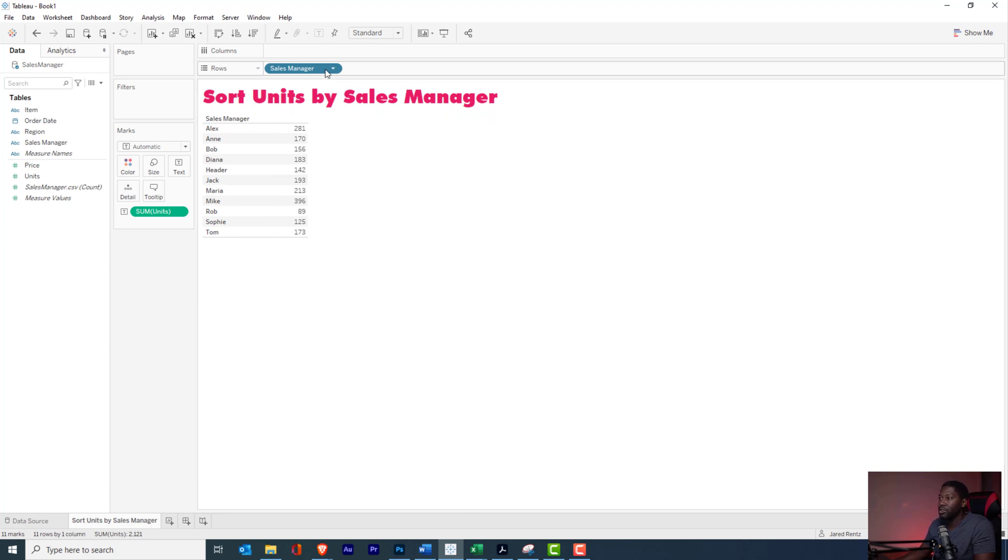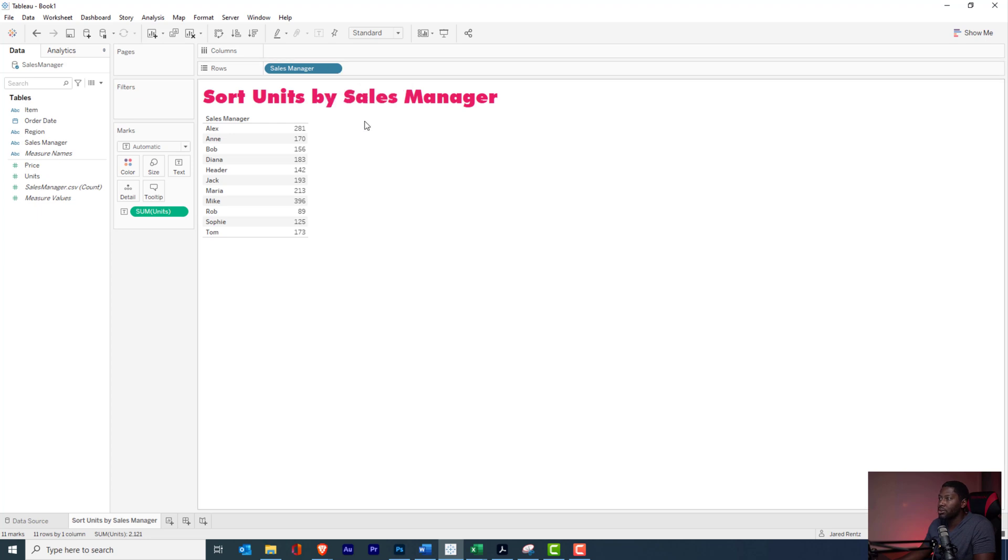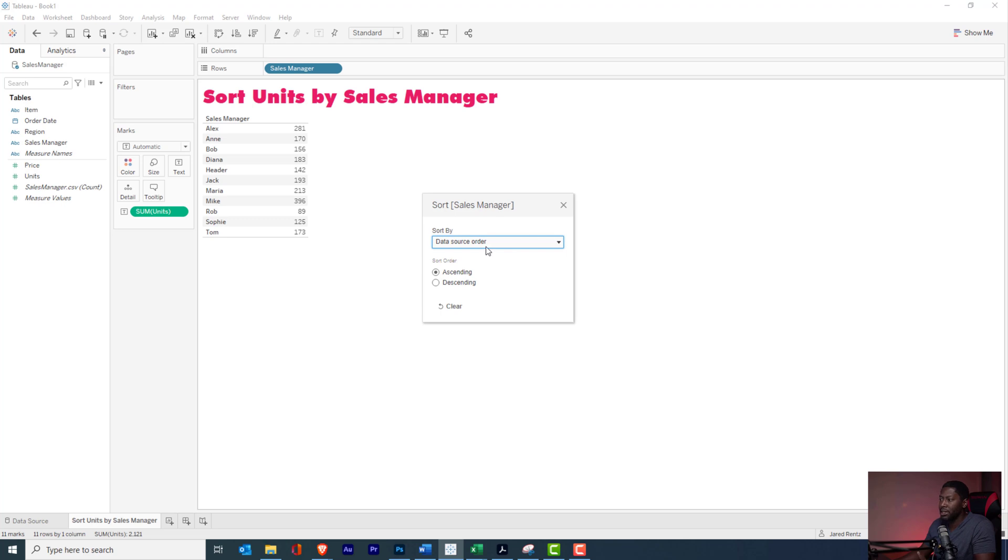Another way to sort is going to be by right-clicking on here, just like we did to clear the sort, and we can actually go to sort. Now this menu brings us a lot more options.